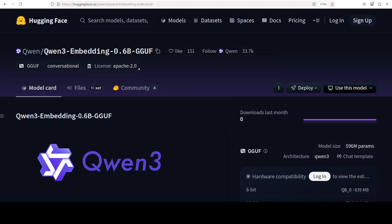The Qwen3 embedding model series represents Alibaba's latest advancement in text embedding technology, built upon the dense foundational architecture of the Qwen3 family. We've already covered the Qwen family in great detail in multi-dozen videos already.